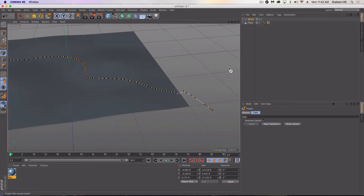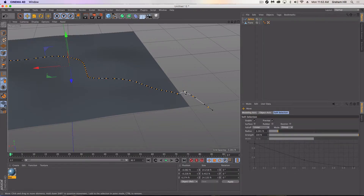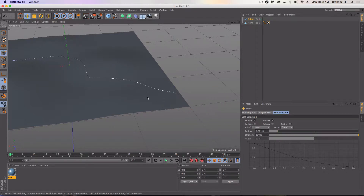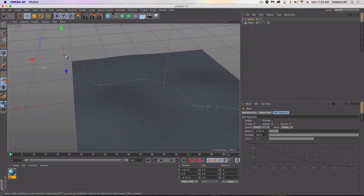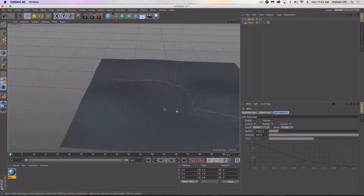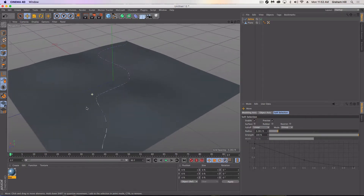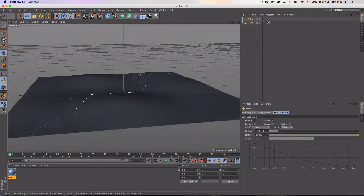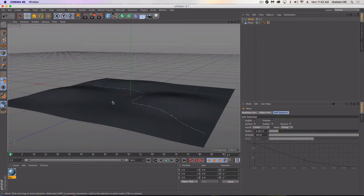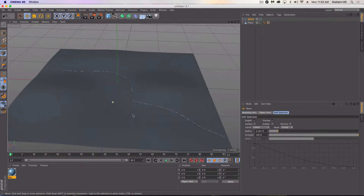You'll notice that the points at the end don't have anything to stick to because they're off the plane edge. So what we need to do is select those and get rid of them. And now we've got a spline — let's call it a road — that is actually stuck to our terrain.